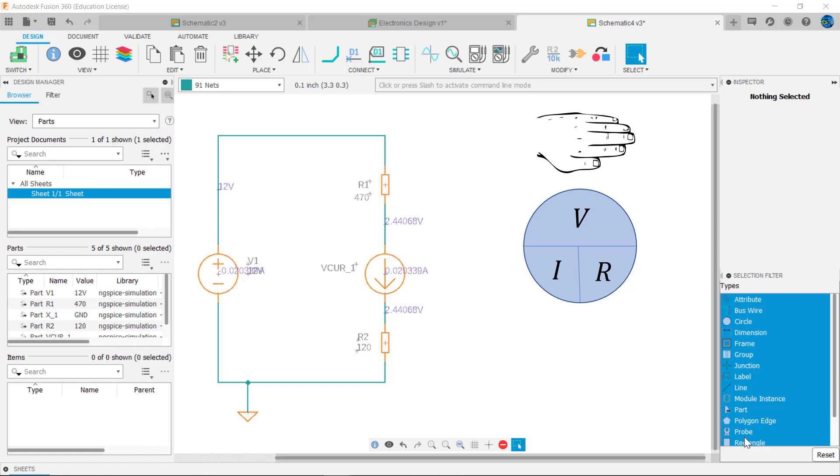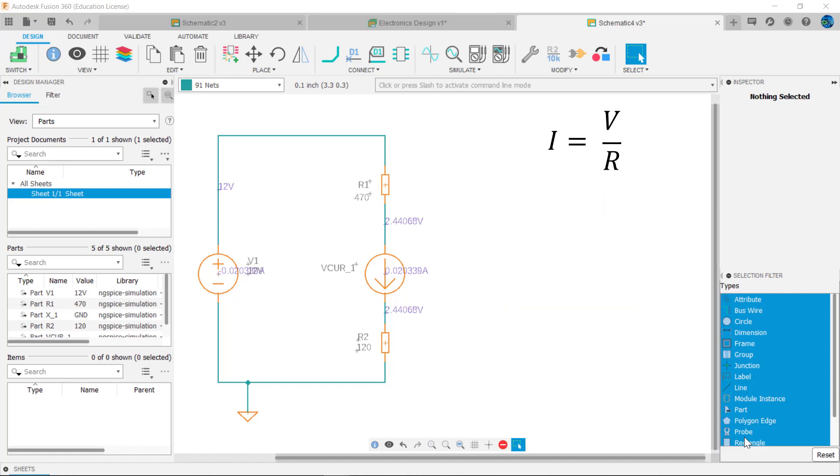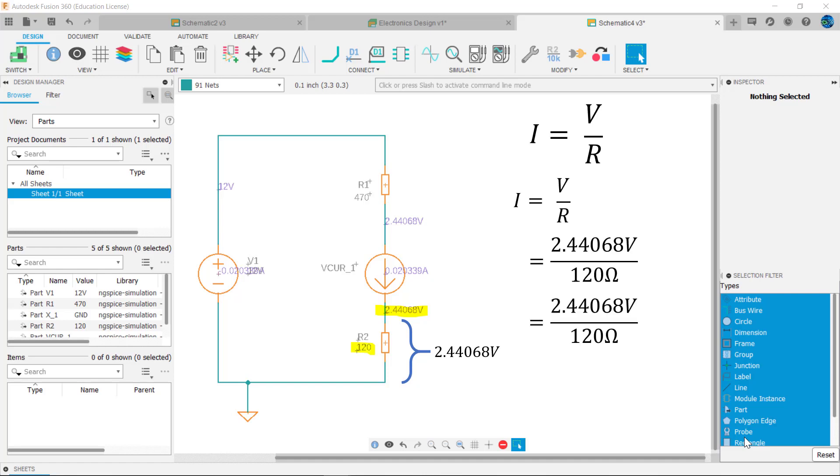Recall, I equals V over R. So I equals V over R, which equals 2.44068 volts divided by 120 ohms. And so I equals 0.020339 amps, or 20.3 milliamps, matching the measurement made by the ammeter.